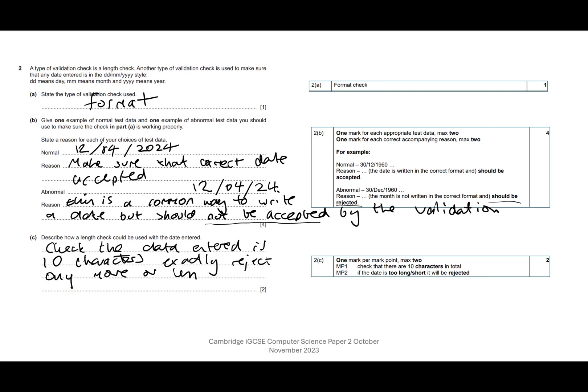I do look at the mark scheme sometimes before answering these questions, but I think sometimes it's better for me to just try and approach it as somebody sitting in the exam might approach it. So yep, pretty happy with that one. Let's stop this one and move on to question three.